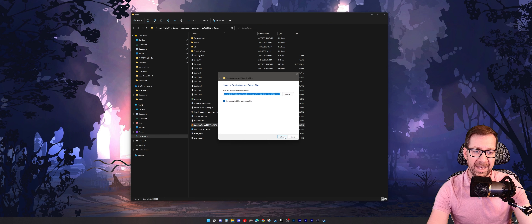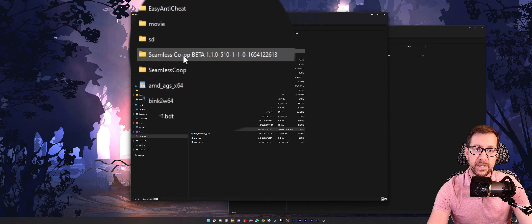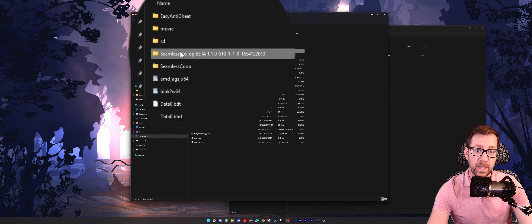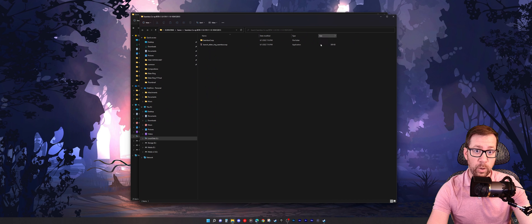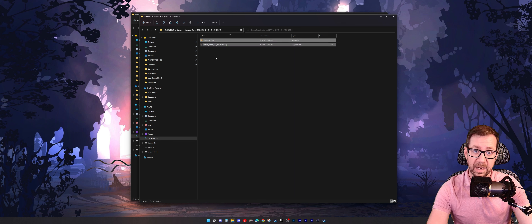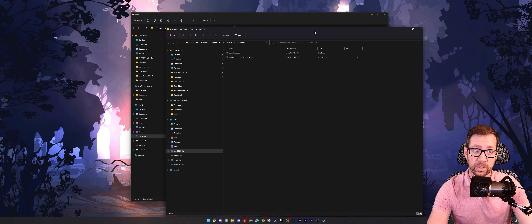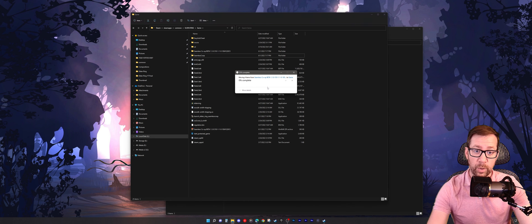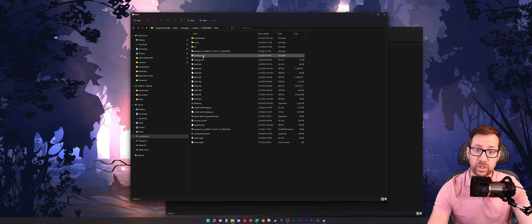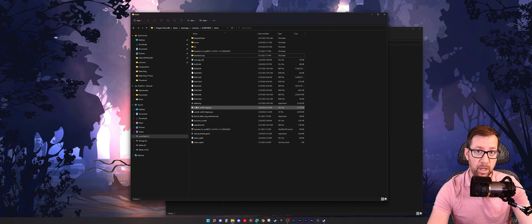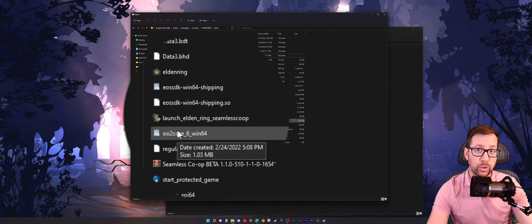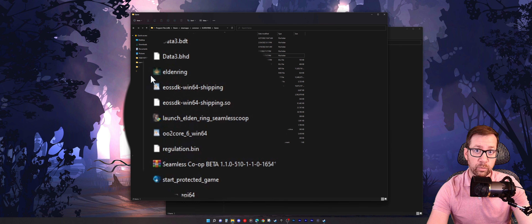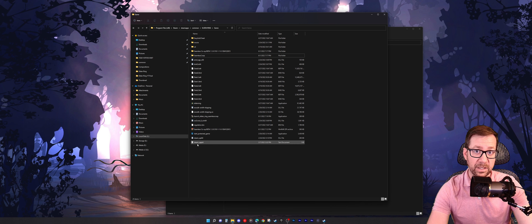After extracting, a folder drops with the same name as the zip file. When you open that folder, the contents are two items: the seamless co-op folder and the actual launcher. Take those two, highlight them, hit Control+X to cut, come back to the original Elden Ring game directory, and paste them with Control+V. What you'll see is the seamless co-op folder and a separate launcher from the Elden Ring launcher. Very important: when you use this mod, you are not going to fire up the game with the Elden Ring executable — this is a separate executable that does not use EAC, and it already runs with administrative rights right out of the gate.